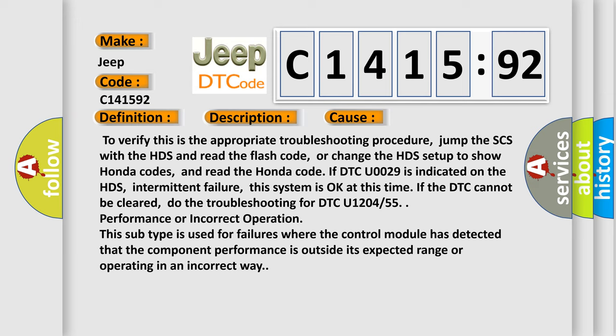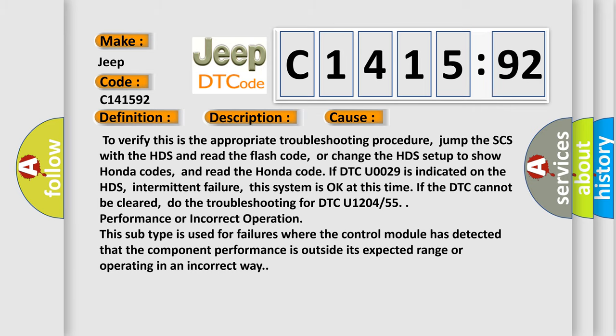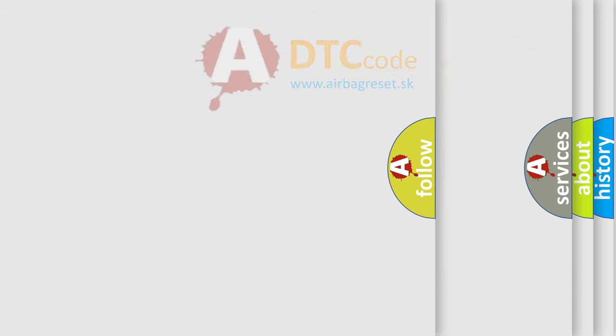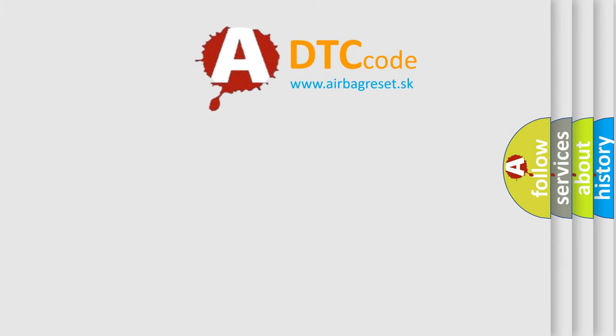If DTC U0029 is indicated on the HDS, intermittent failure, this system is okay at this time if the DTC cannot be cleared. Do the troubleshooting for DTC U1204 or 55 performance or incorrect operation. This subtype is used for failures where the control module has detected that the component performance is outside its expected range or operating in an incorrect way.